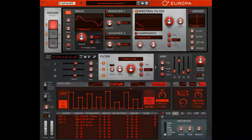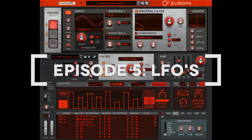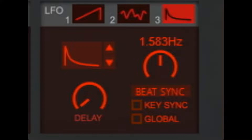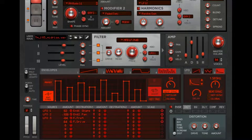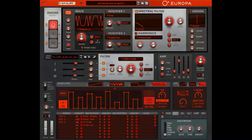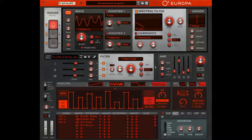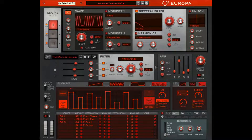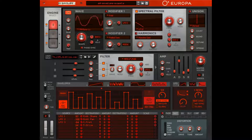Hey, this is Chad from Zombie Fight Shark. Welcome back to our Europa complete walkthrough — this is Episode 5, and we're talking about LFOs. This is the last 'meat and potatoes' episode in this series where you probably know what most of these things are. We did envelopes, amps, filters, and stuff most people are familiar with. My goal is to literally talk about every single button and knob on here, so let's get into LFOs.